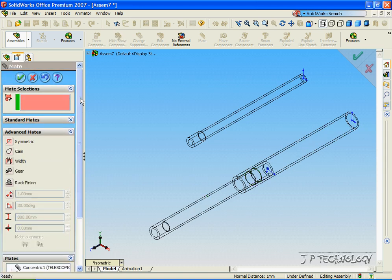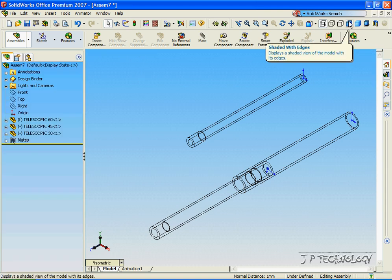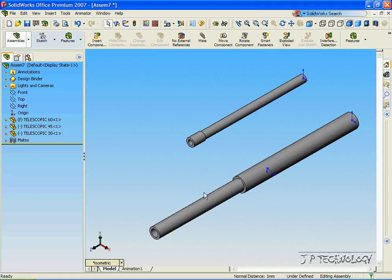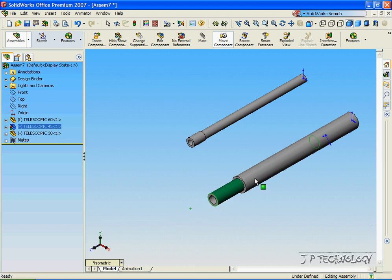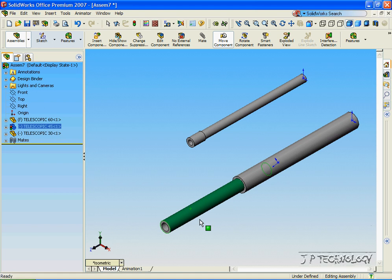Click Accept. Click OK. Click Shaded with Edges. And now we've made the first telescopic bit of our assembly.